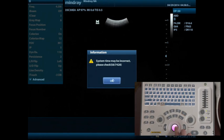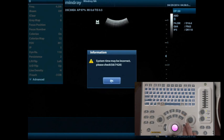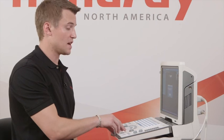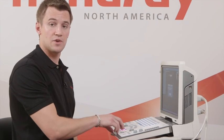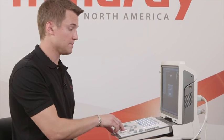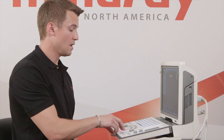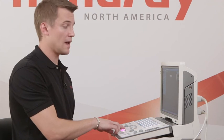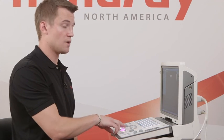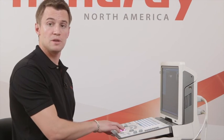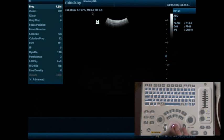As we adjust the date and time, the first time we reboot, it will say that the system time may be incorrect, and we'll discuss how to set the correct time and date. Once we click OK, we'll see that we're in our normal imaging B-mode screen.